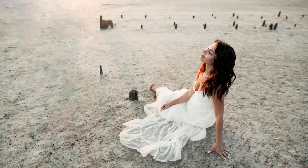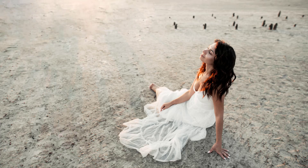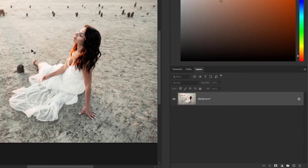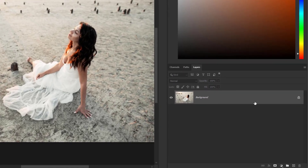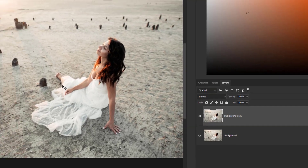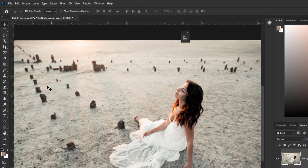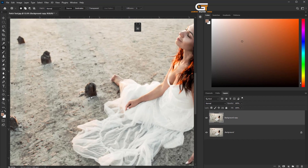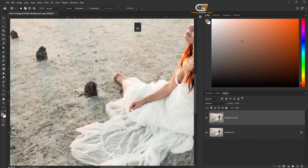Hello friends, in this tutorial I'm gonna show you how to use the paste tool in Photoshop. First, go to the layer panel and copy the background layer, then select the paste tool from the toolbar and make a selection around the subject.